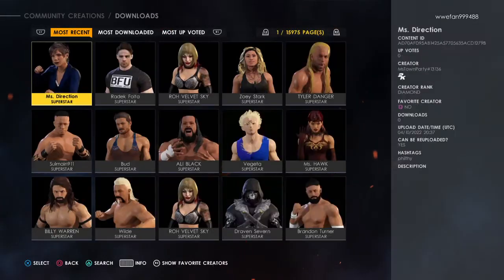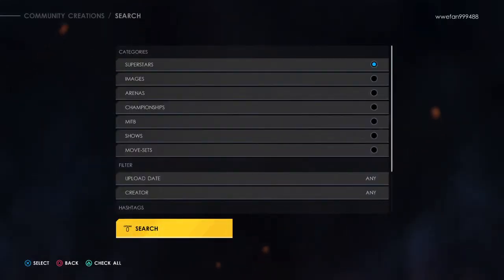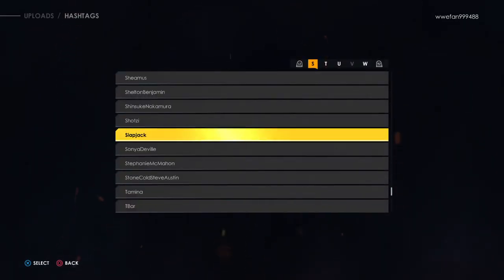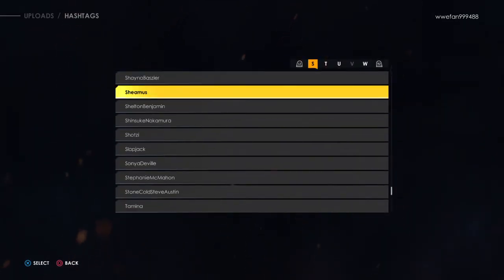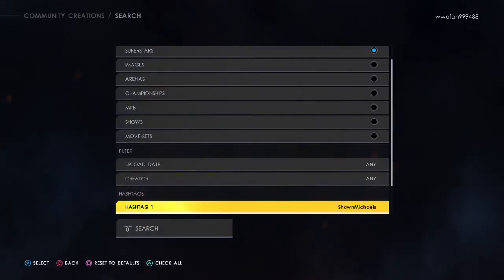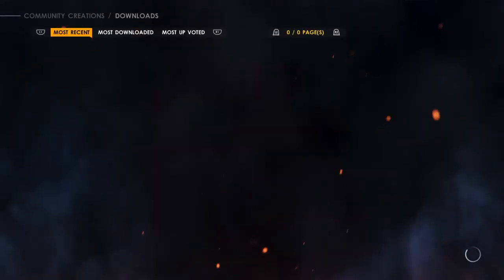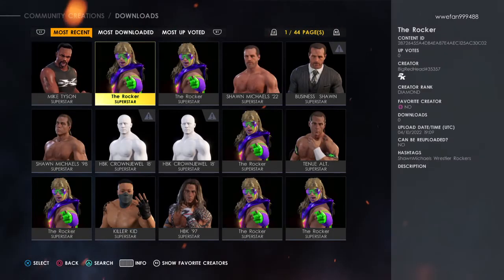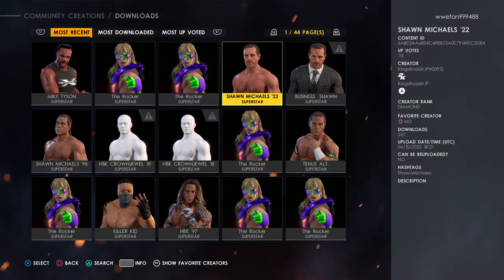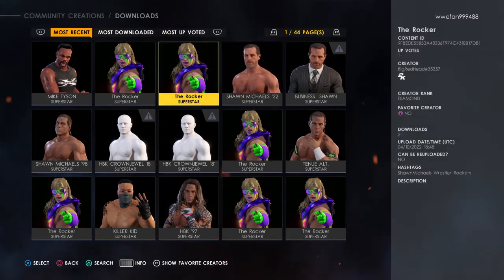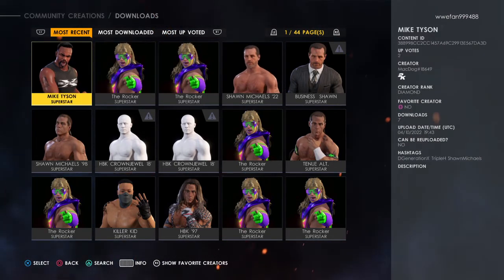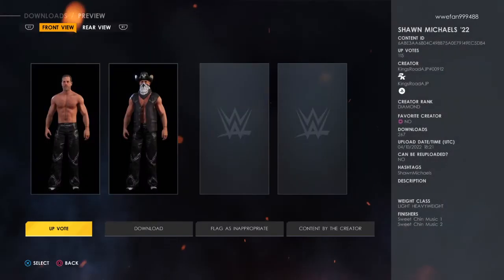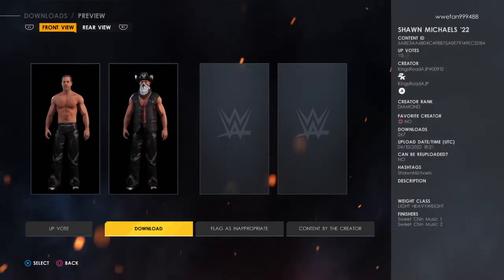And then the first thing you want to do is hashtag Shawn Michaels. And you see there, you see him under Most Recent — 2022 Short Hair Shawn Michaels.